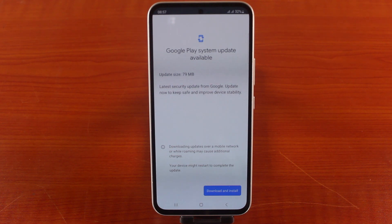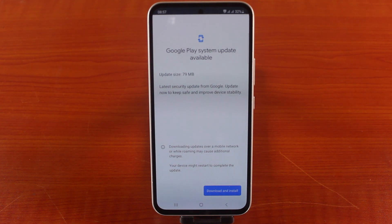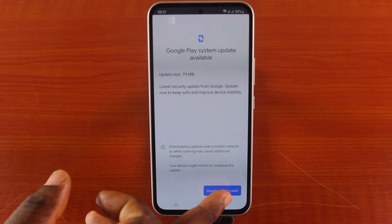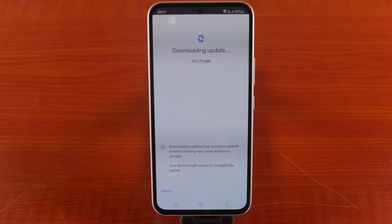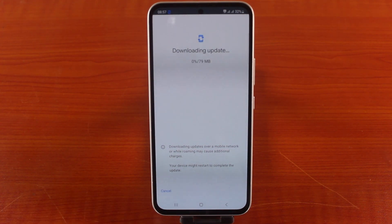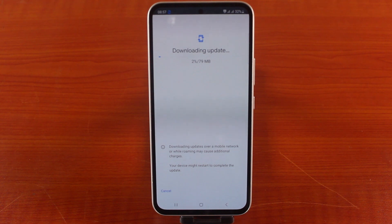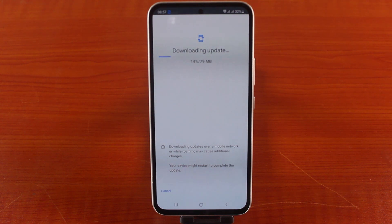This is a security patch from Google. Tap Download and Install to keep your device safe and improve device stability. Once you hit the Download and Install button, the Google Play Store system software security patch will be downloaded on your Samsung phone.